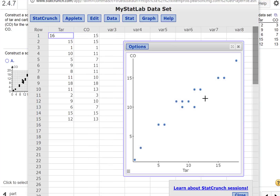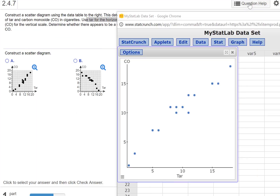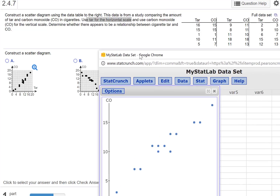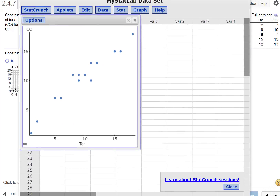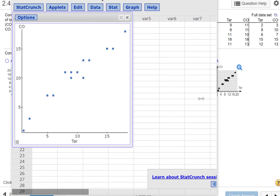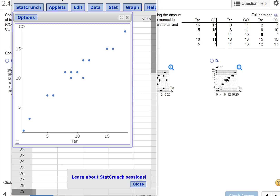And there is my plot. So let's see which answer choice this looks like the most. It's definitely going up — as tar increases, so does the carbon monoxide. It looks a little like option A, but not quite. It's definitely not B, and definitely not C. Let's look at D.